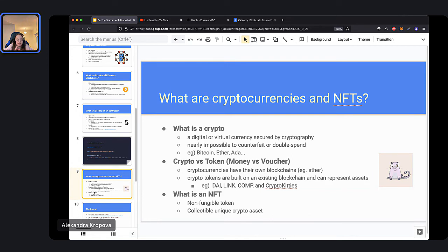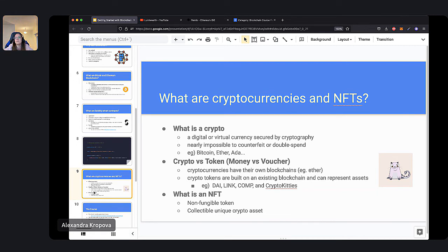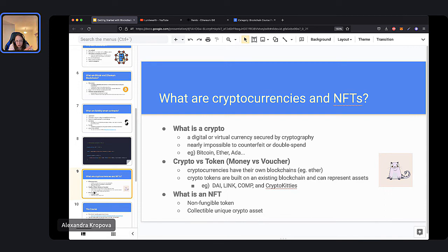The double spending problem relates to counterfeiting. For example, if I want to send you an image, I can just text you a copy. But you cannot do the same thing with money — you cannot send a copy of money because that would be counterfeiting it; you would have made a second version of the dollar. This was the double spending problem, which was solved with the invention of the Bitcoin blockchain. Therefore, it's much easier to double spend a dollar than it is a cryptocurrency. You can also perform transactions directly — instead of going through a credit card or a bank or across borders, you can just send the money directly.